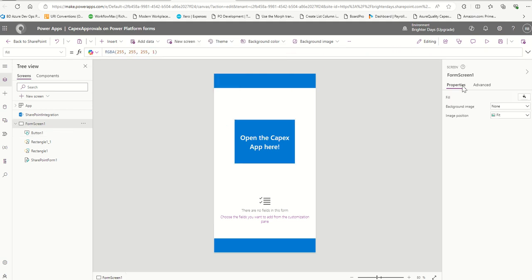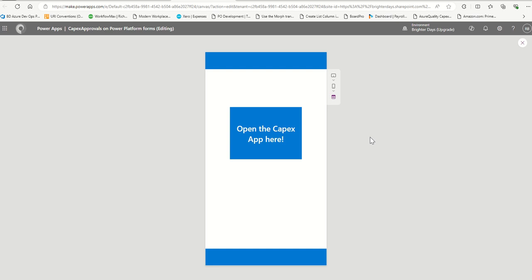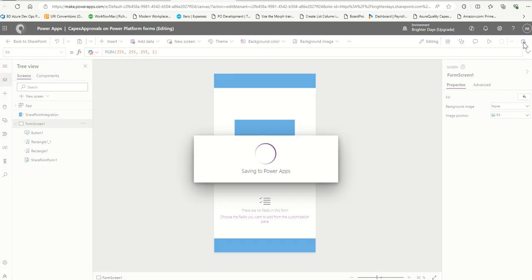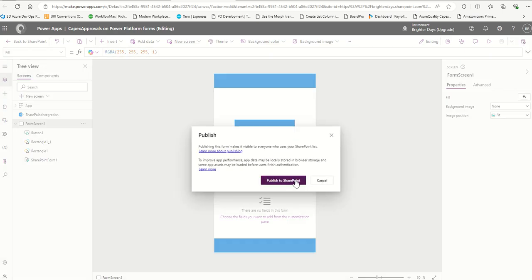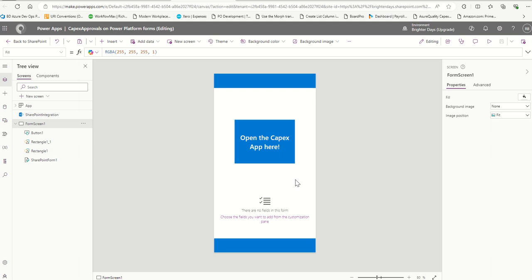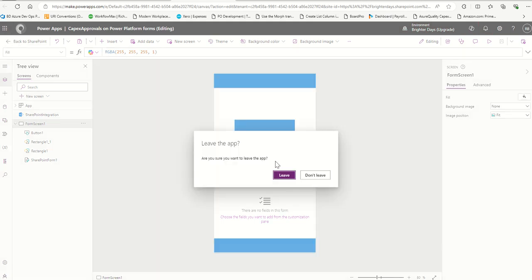Back in the list, on the OnSelect property of the button we're going to use Launch with the link to the app in speech marks. Save and publish. No one's going to see the default form - they'll see the button with the call-to-action. You can put pictures and information there too. Then publish the SharePoint form - it will take a second or two to appear on your main SharePoint site.